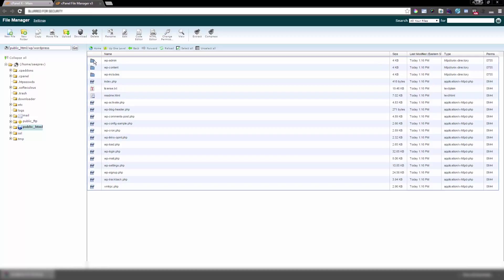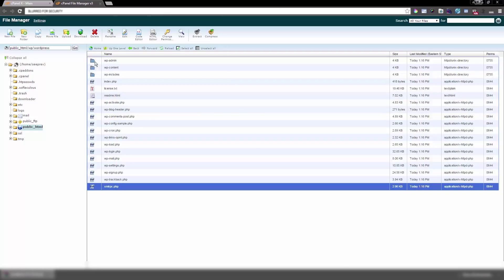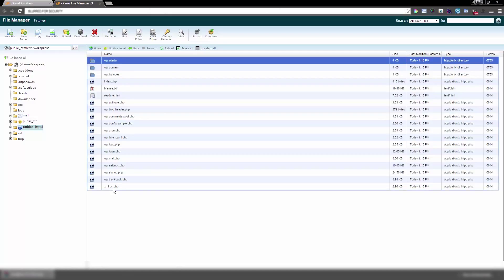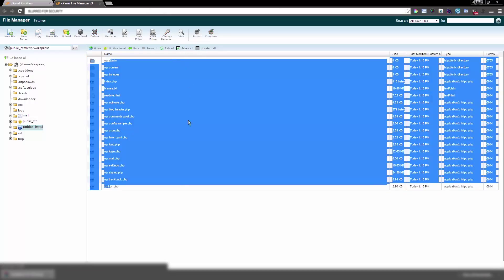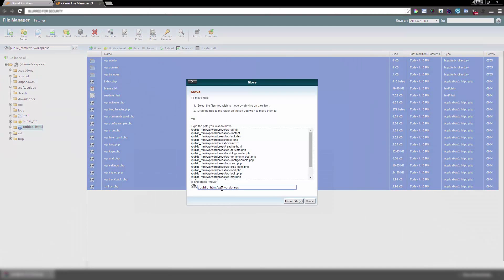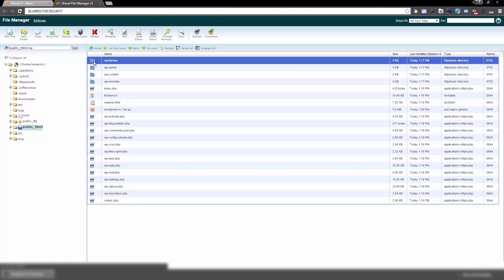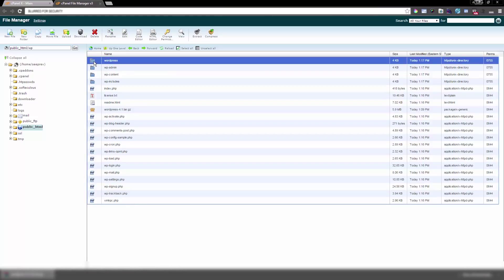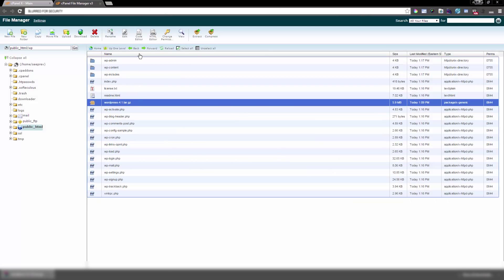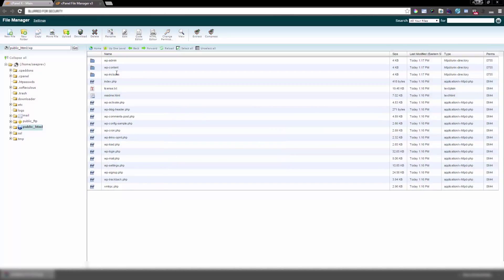Since I'm not using a subdirectory, I want to move all the files to the root. Go inside the WordPress folder, then select all the files — you can click 'Select All' or hold Shift and click the first and last items. Once selected, move all those files to the root or your target directory. Now the WordPress folder is empty, so go ahead and delete it. You can also delete the original compressed file you uploaded.